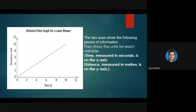Your two axes need to show the following information: they show the units. So not only does the x-axis show time, it also shows that time is being measured in seconds. The same goes for the distance — the y-axis shows not only that we're measuring distance, but that we're measuring distance in meters.